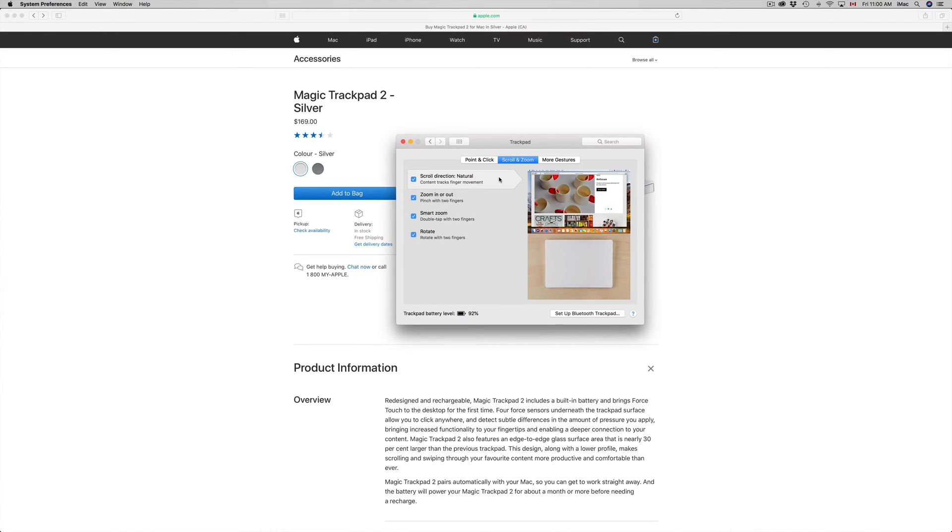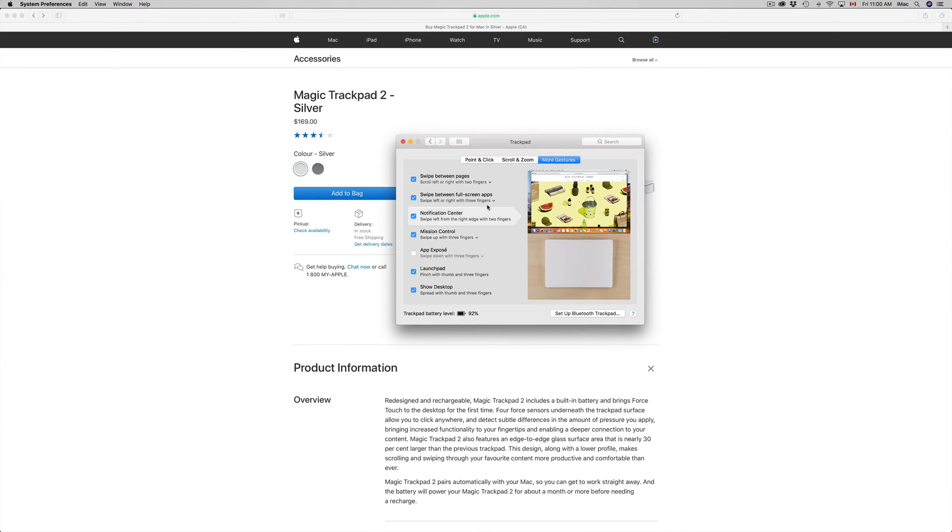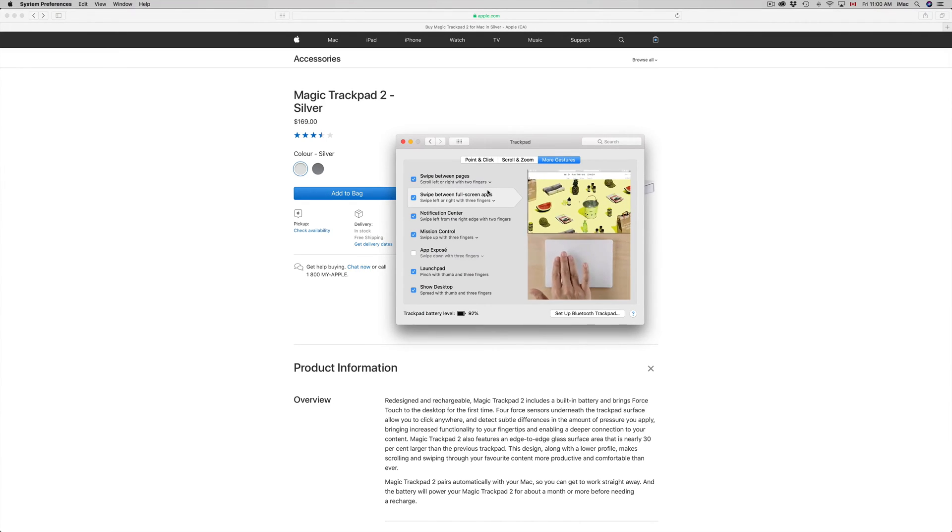More Gestures—again you can turn any of these on or off. Just scroll over to see what's going on with these gestures. It also depends what macOS you're under.